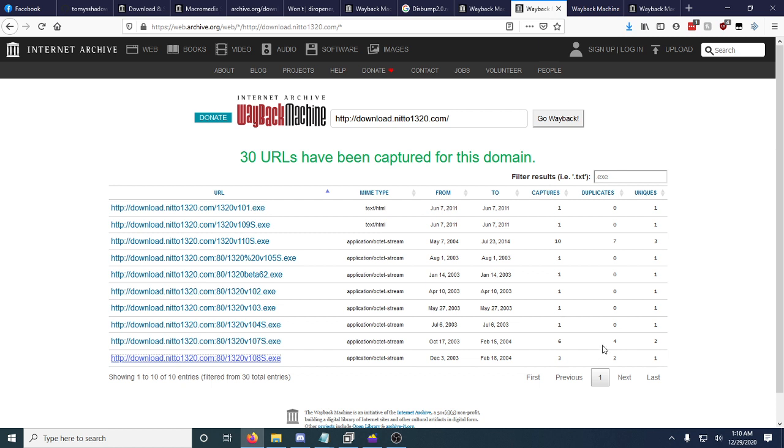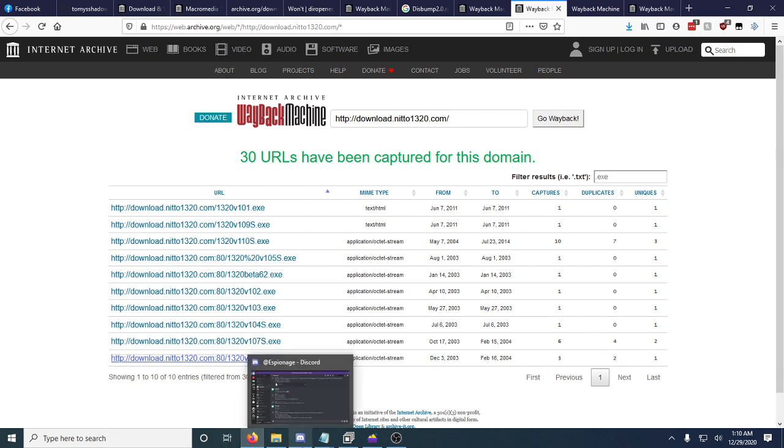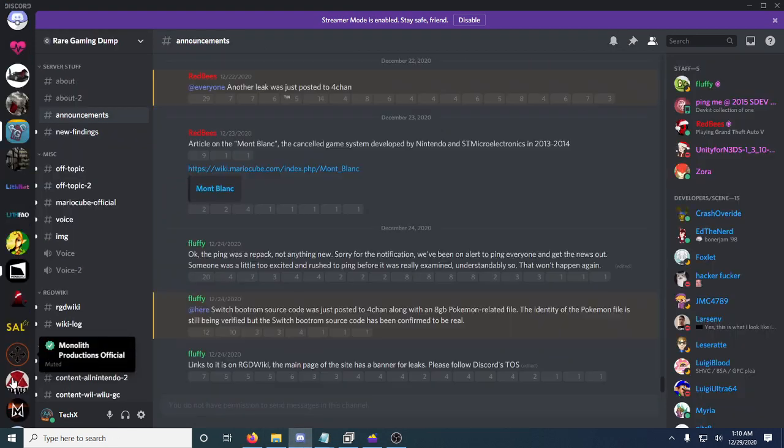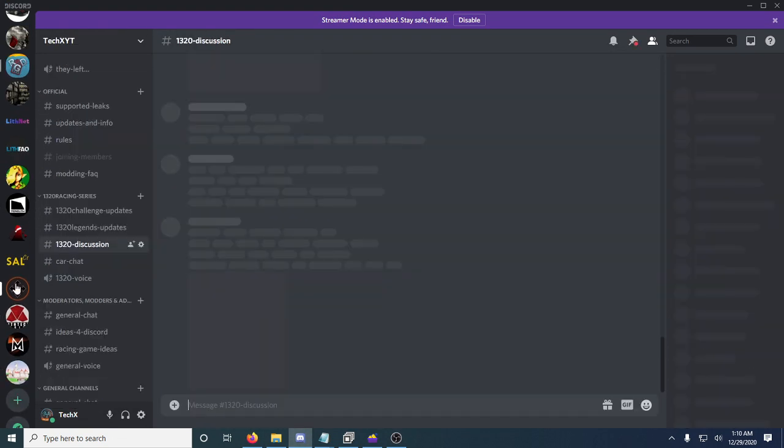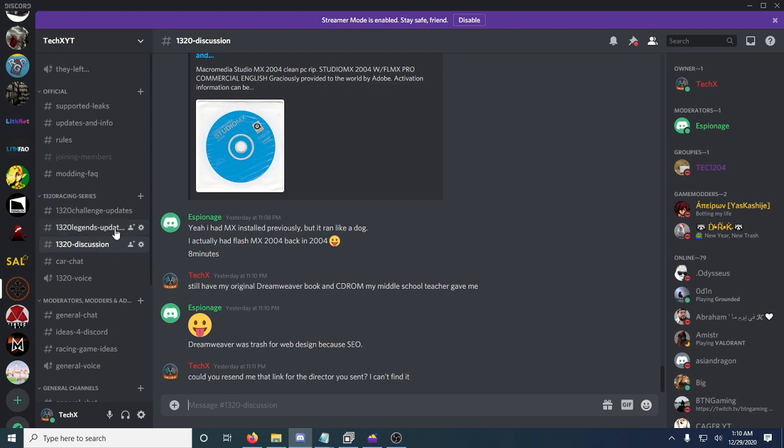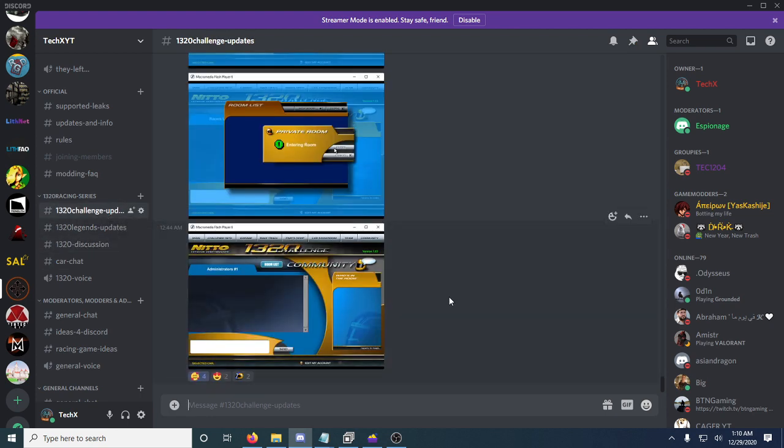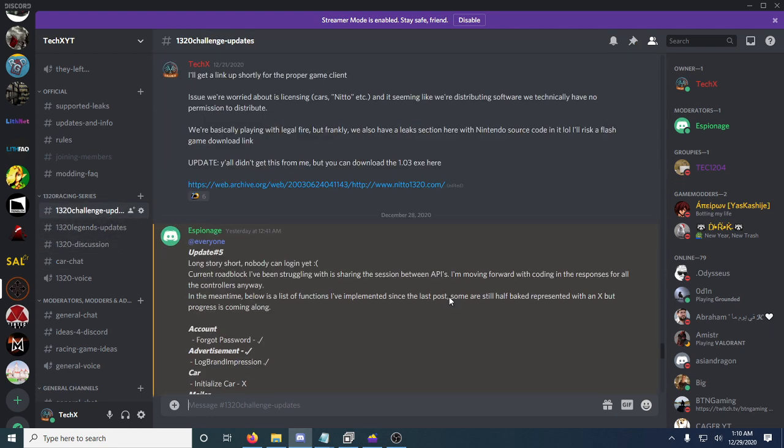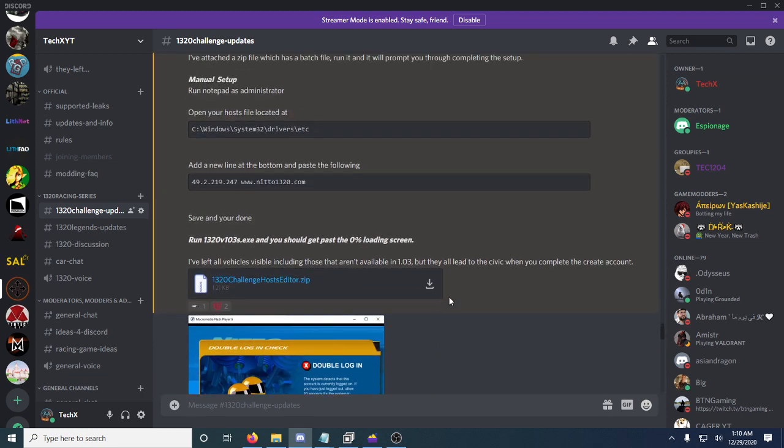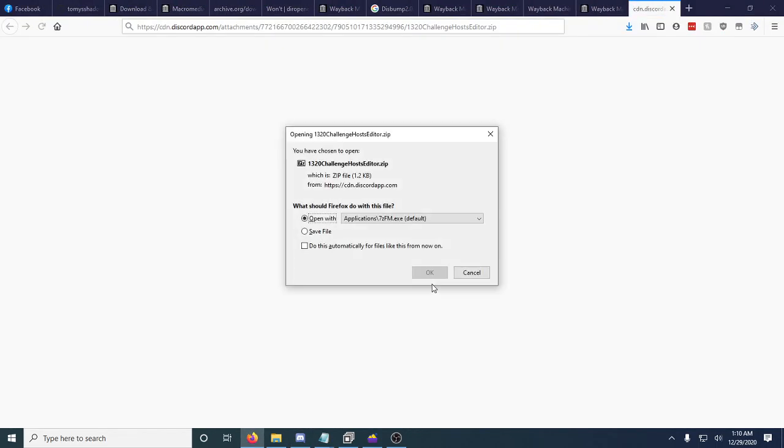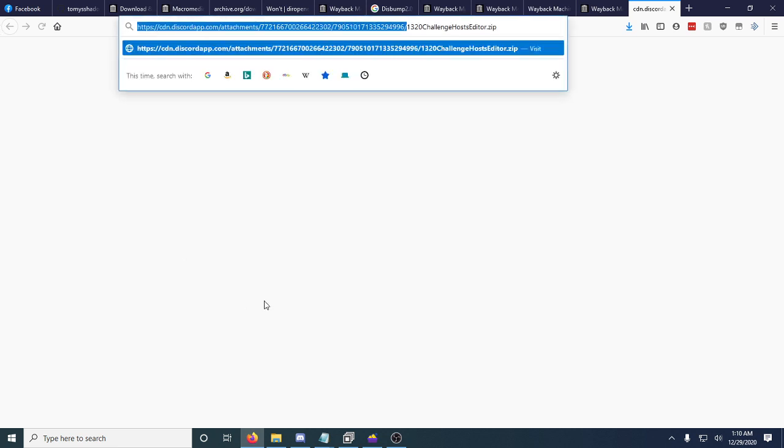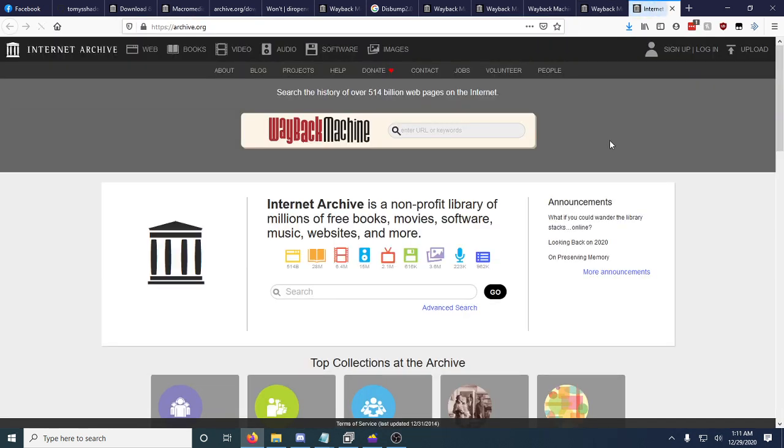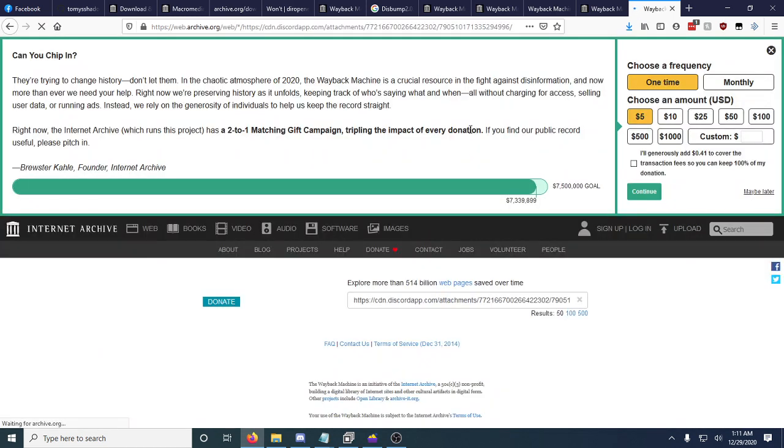Now let's say you want to be a little bit nosy. Look for like a public message that has a Discord attachment. So we'll go to like my 1320 updates section here. And this has an attachment right here. So you can click this. It's going to open up your browser. Click cancel. You can get this Discord app CDN link. And you can go to archive.org with it. And you can be a little bit nosy.